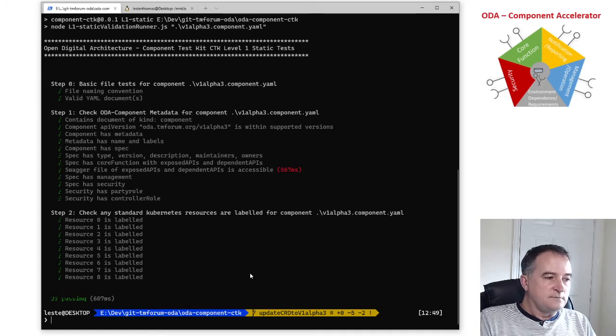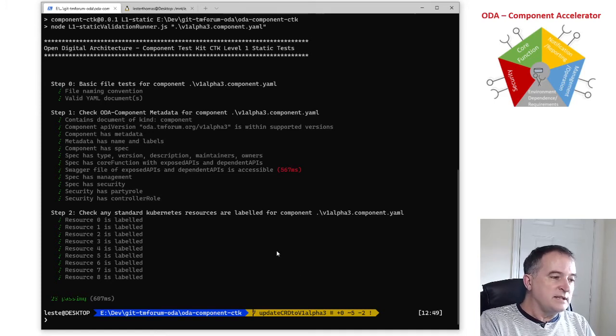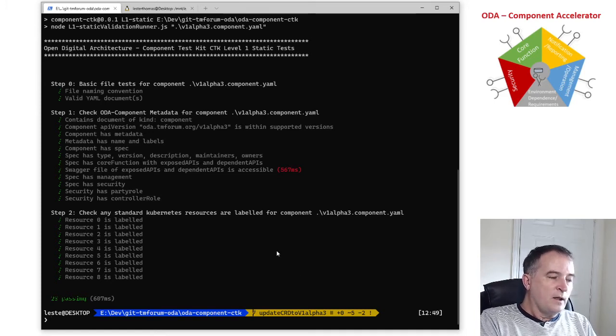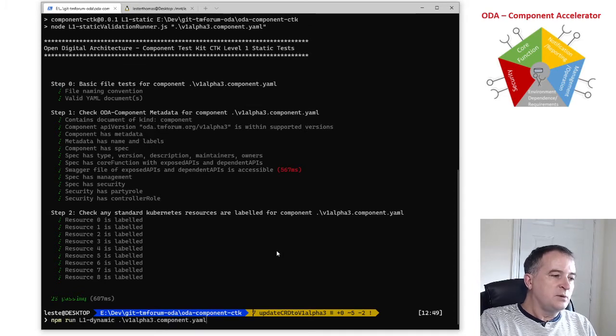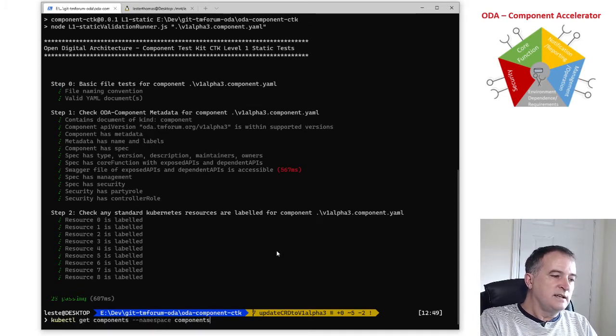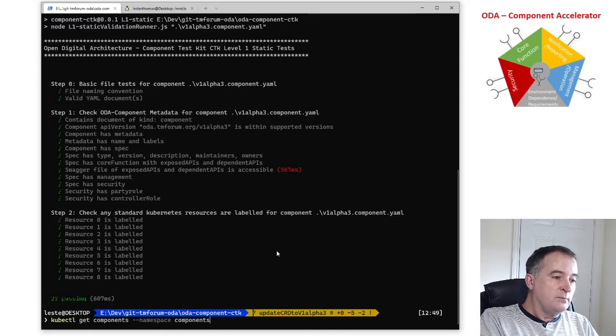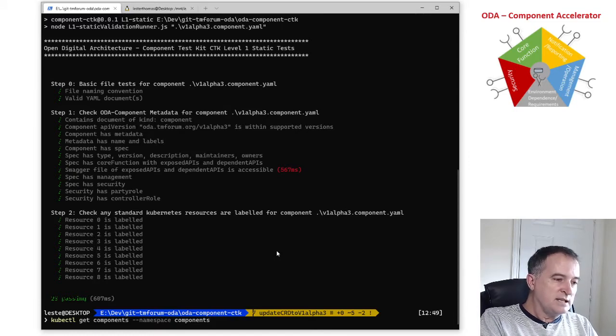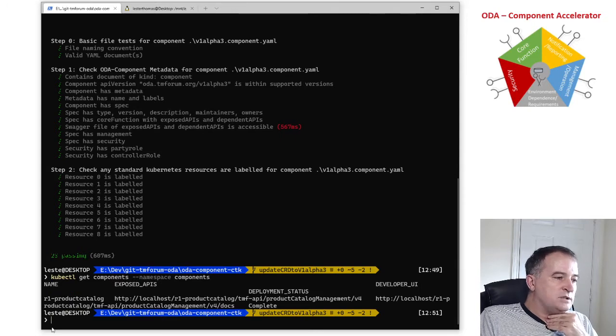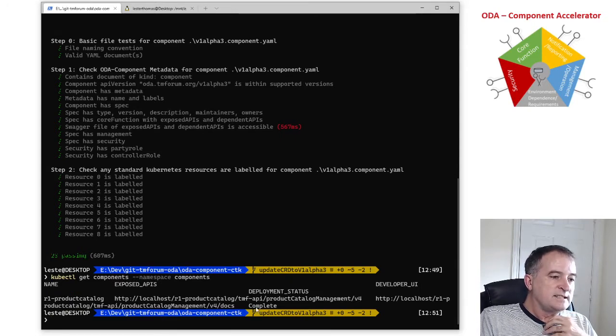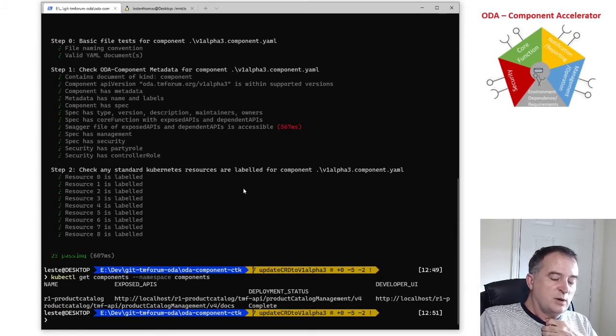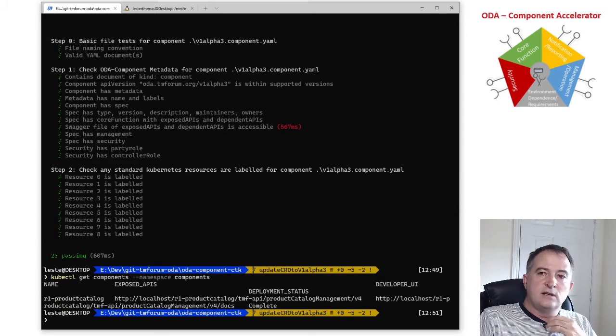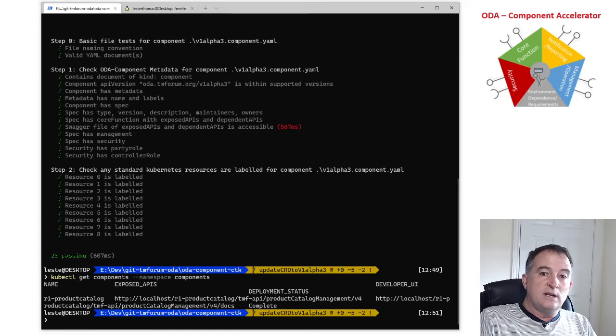Now if I want to run the dynamic test I need to have my component deployed into a standard Kubernetes environment and if I do a kubectl get components against the namespace where I've deployed this, you can see I have got this component deployed in Kubernetes and it's saying that the deployment status is complete so I can now run the level one dynamic test.